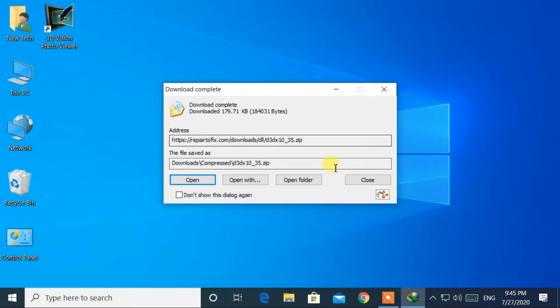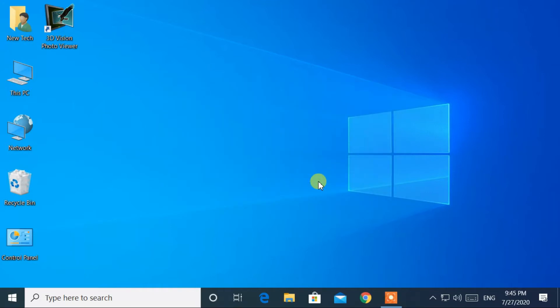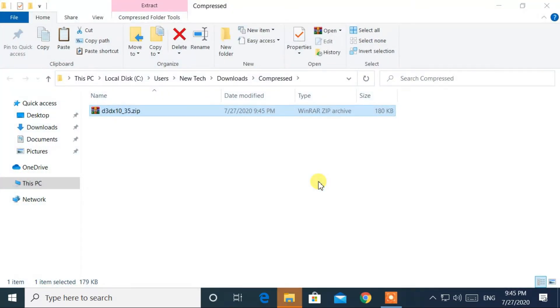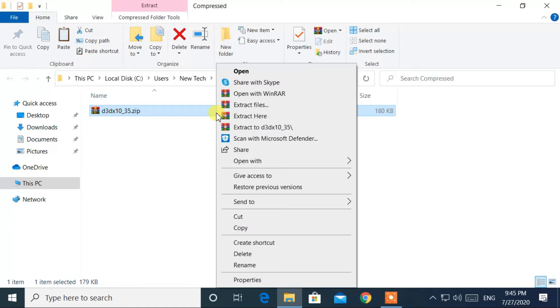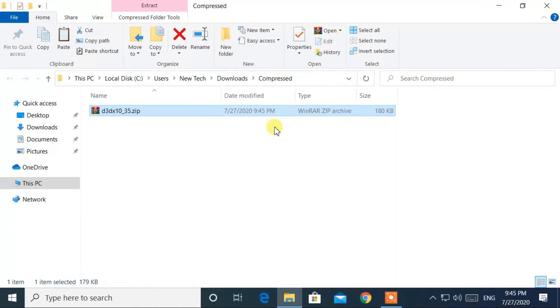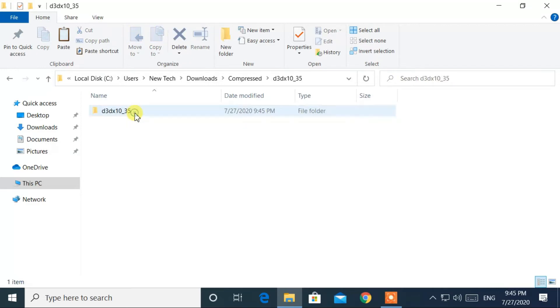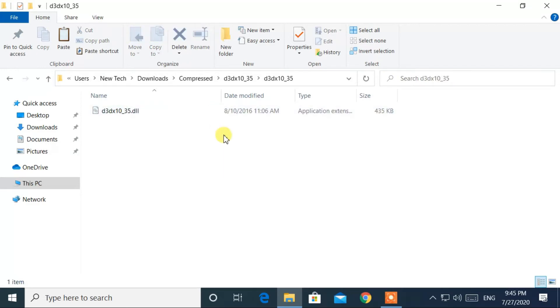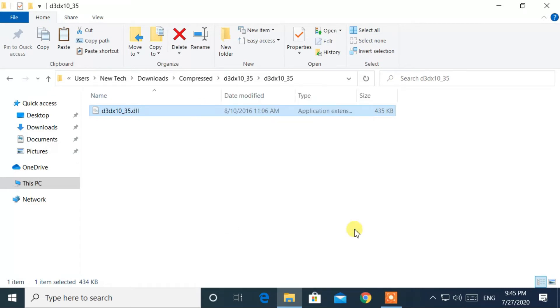Now I downloaded d3dx10-35.dll. Then extract this zip file. Now go inside this folder. Again go inside. Then copy the d3dx10-35.dll file.